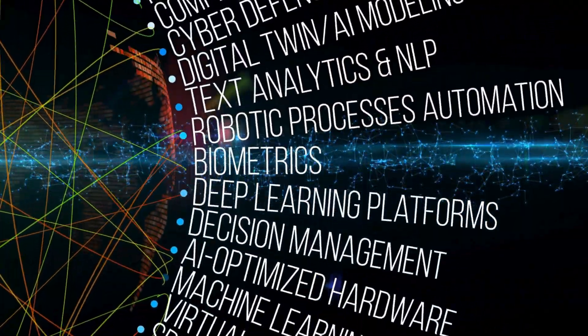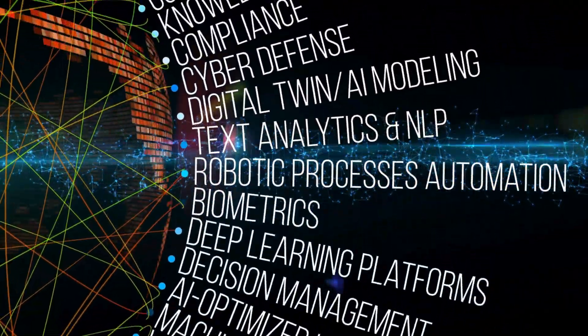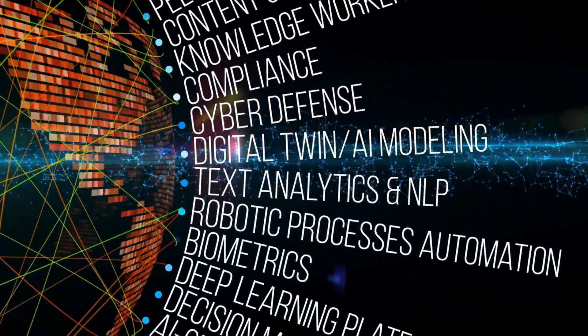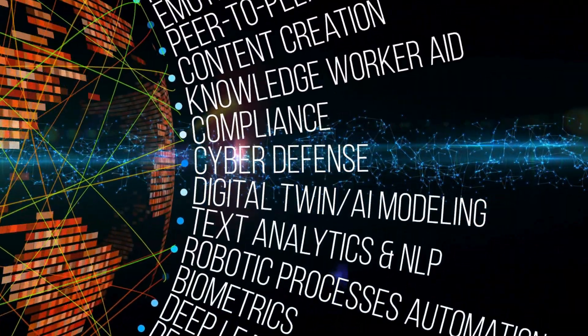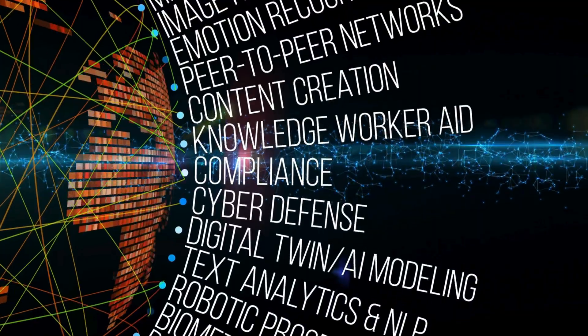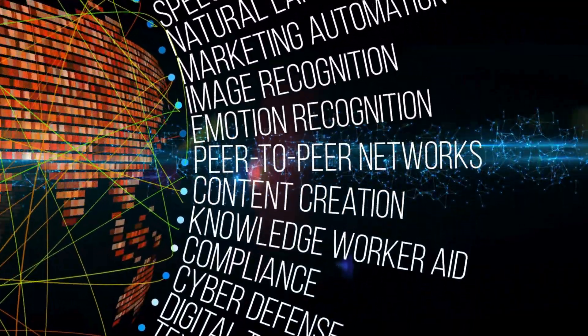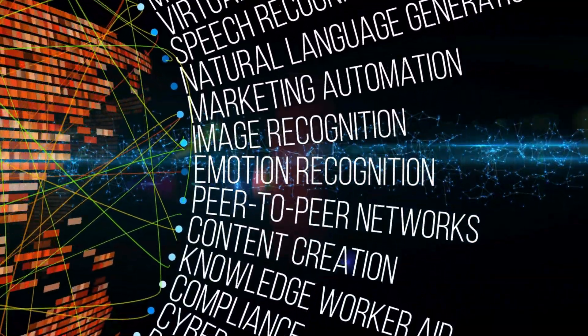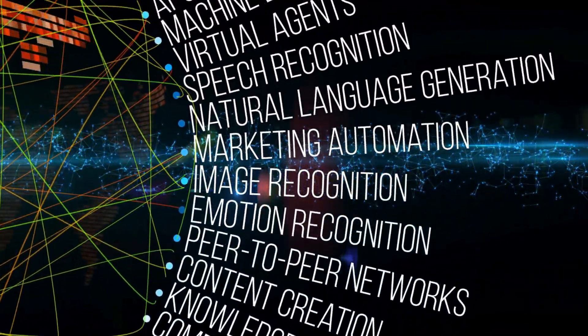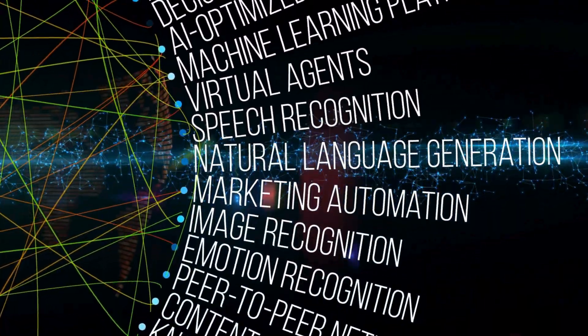Addressing these challenges requires collaboration between technologists, ethicists, and policymakers to create frameworks for responsible AI development.